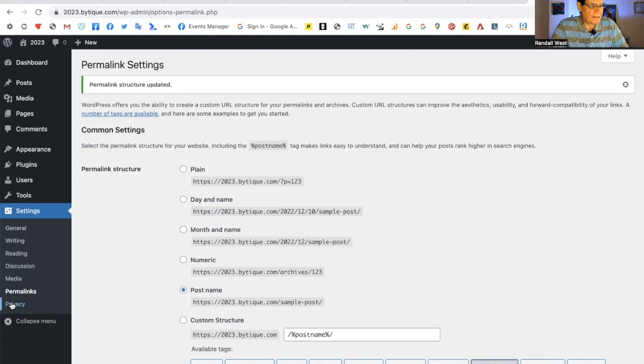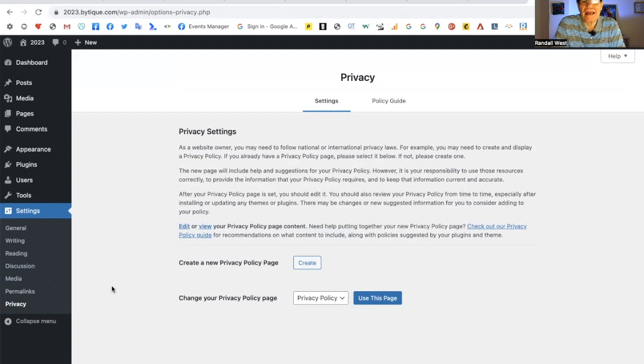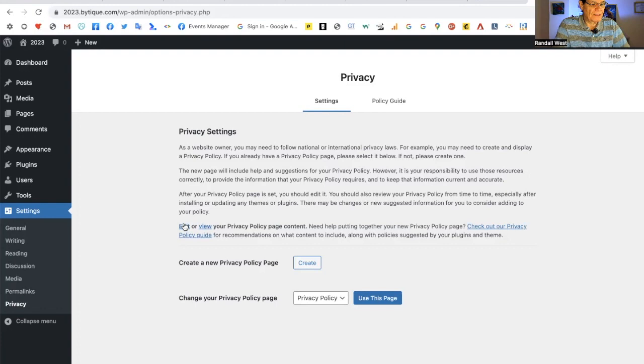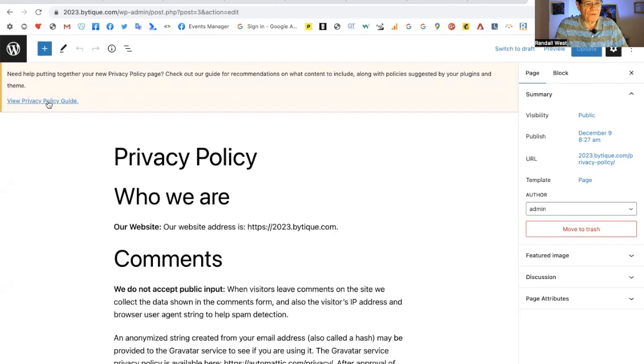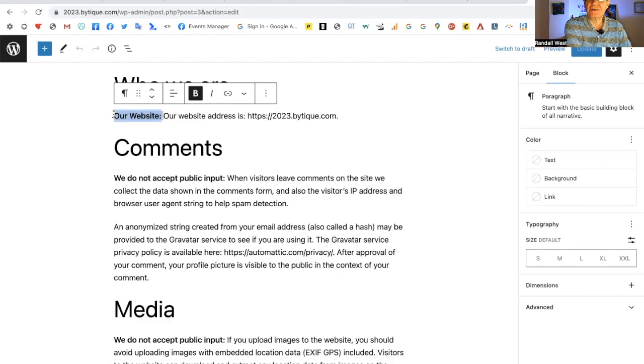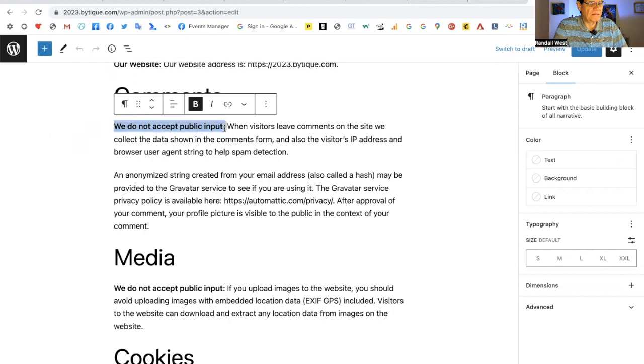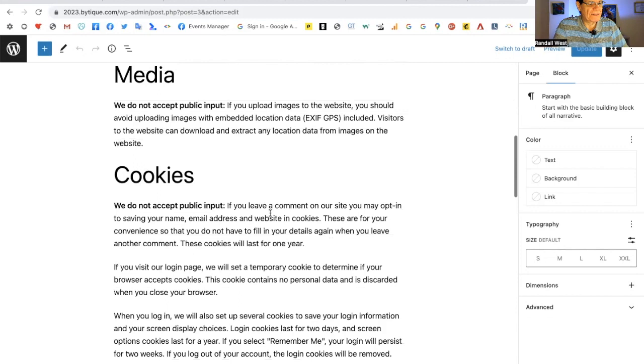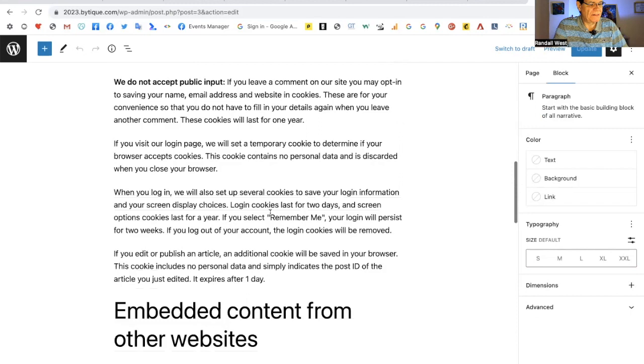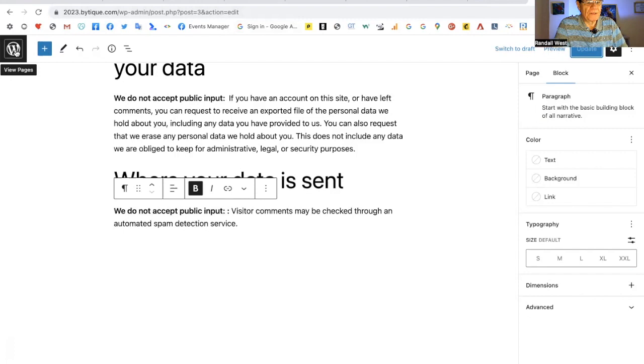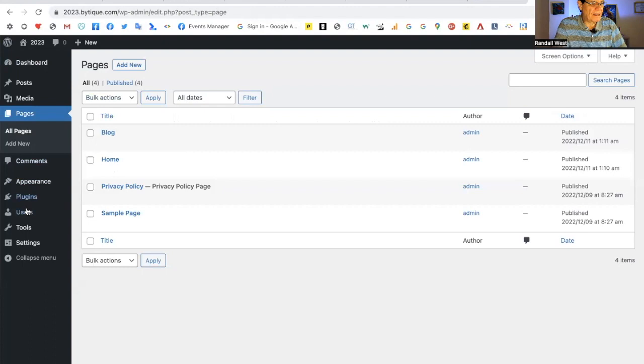The last on this list is privacy policy. WordPress has a privacy policy that is written by default. That's kind of a boilerplate guide for you to use. I recommend that you use that, but you probably want to go over and look at it first, and you can click the edit button. At the top, you have the link to the privacy guide that WordPress provides. They have suggested content in bold, and under comments, what I say is, we do not accept public input. What that means is that all of these paragraphs about comments, media, cookies really doesn't apply. It's up to you, but once you have edited this, publish the page and then come back to your settings.